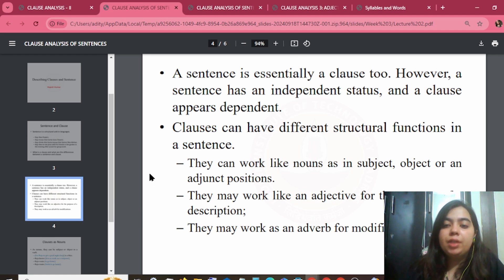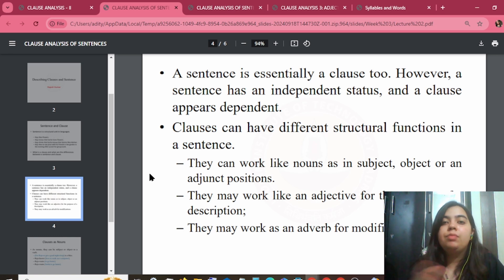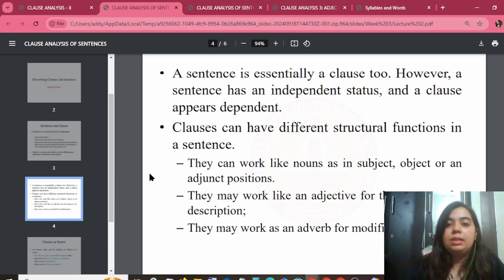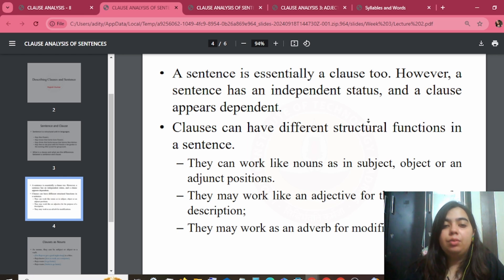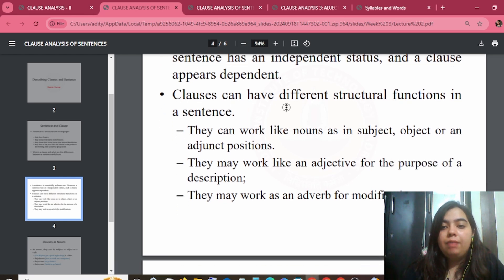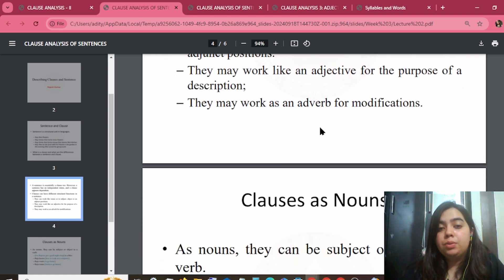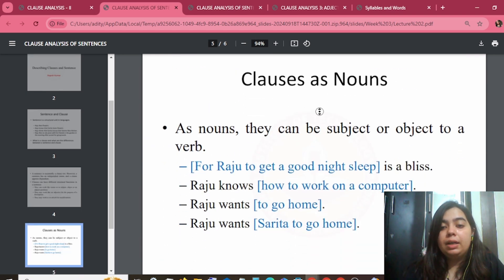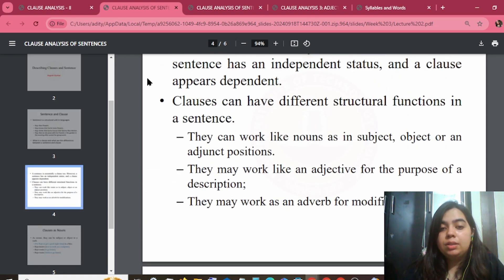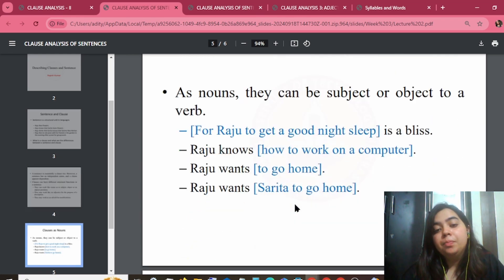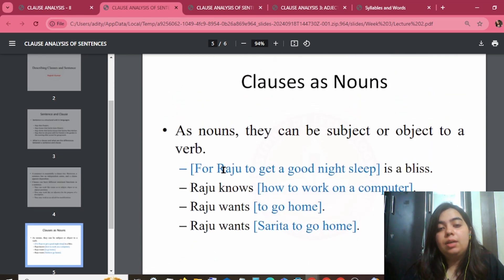Pre-form means that if a sentence is written, it will also give meaningful information. If there is a clause with a subject defined, it will be in that sentence — so it is dependent. Clauses can have different structure and function in a sentence. They can work like nouns in the subject, object, or adjunct position. They may also work like adjectives for the purpose of description. Clauses can work as adjective, noun, or adjunct.